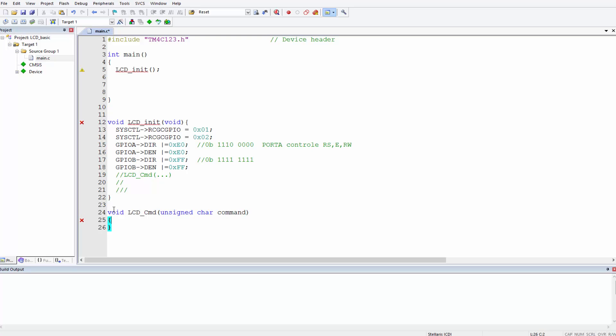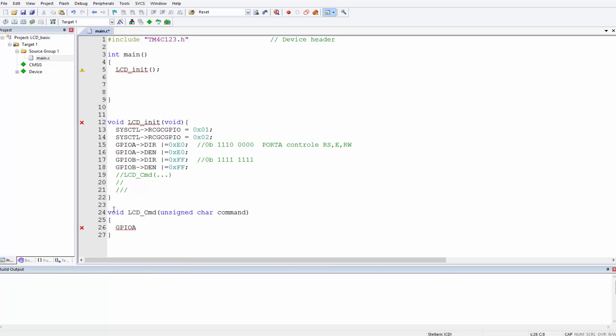Basically over here, as we said, in order to write commands to the LCD you have to set the RS pin to zero so that the internal LCD registers will select the command register, and then we write our command, send a pulse through pin E, and then we delay a bit. That's what we'll do here basically. All we need is GPIO A data equals 0x00, and what this means is RS equals zero, RW equals zero, and E equals zero.